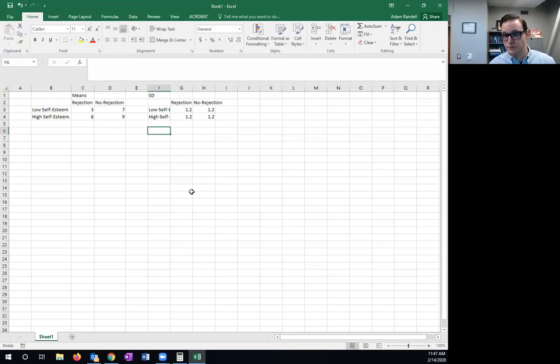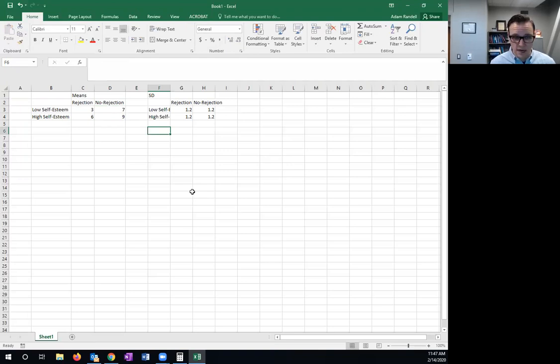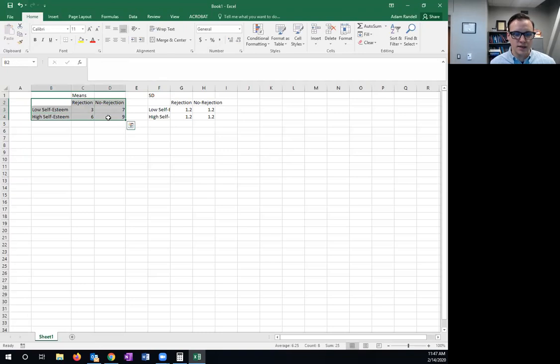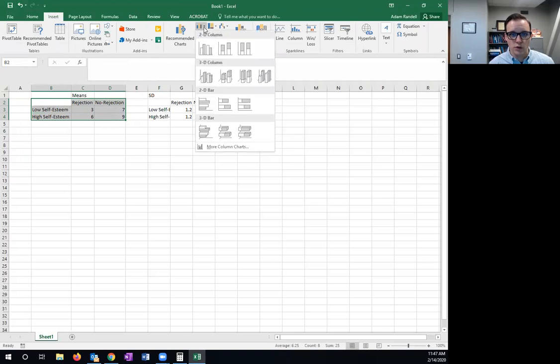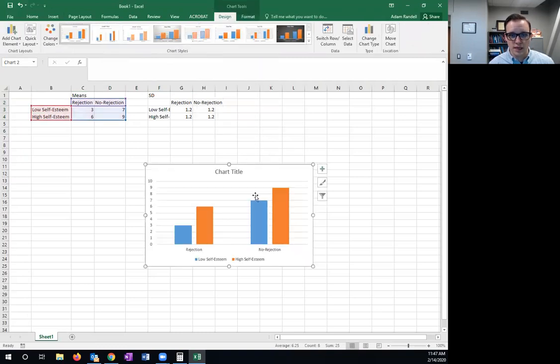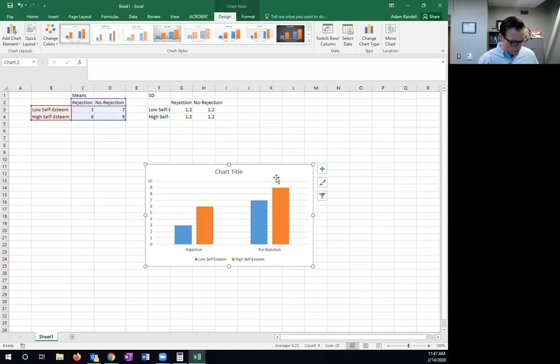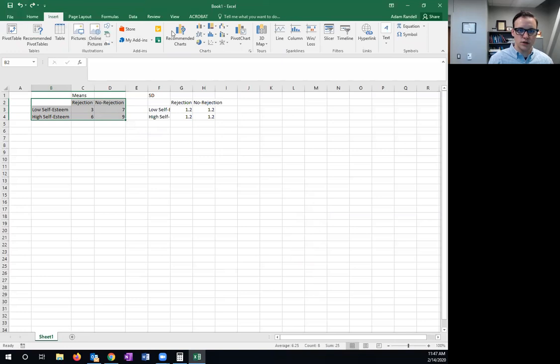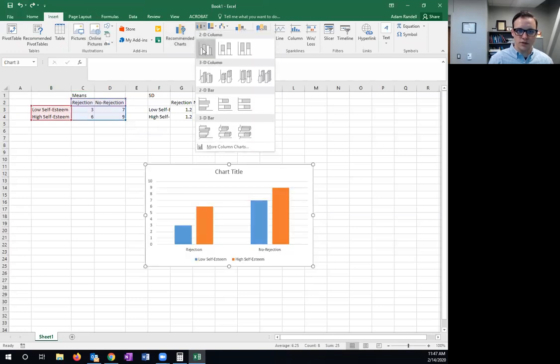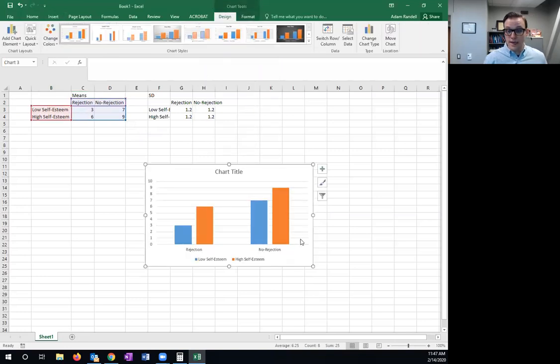Now, to make a bar graph, we simply have to highlight the numbers and labels that we want. We're gonna go to click insert. We're gonna come over here to bar graphs and click that first option. So I'll repeat that one more time. So I've highlighted what I want to graph, insert, click on bar graphs, choose the first one, then. Alright, now this is nowhere near APA formatting.